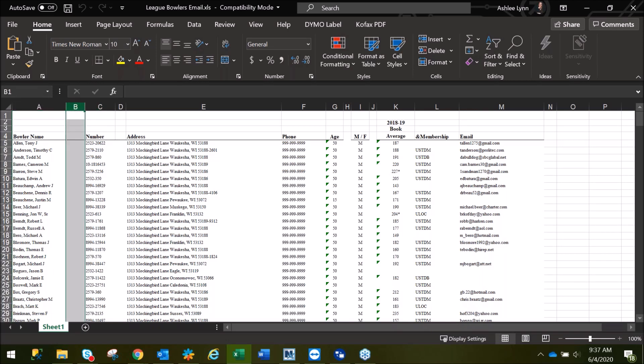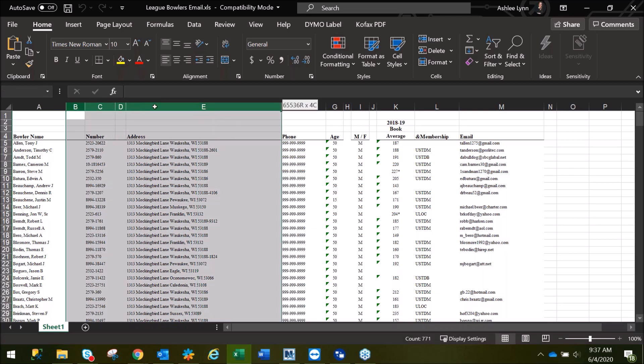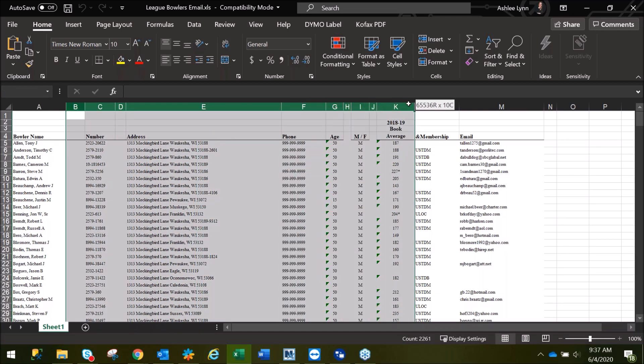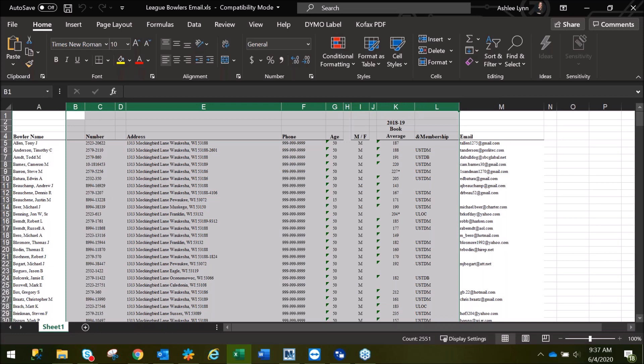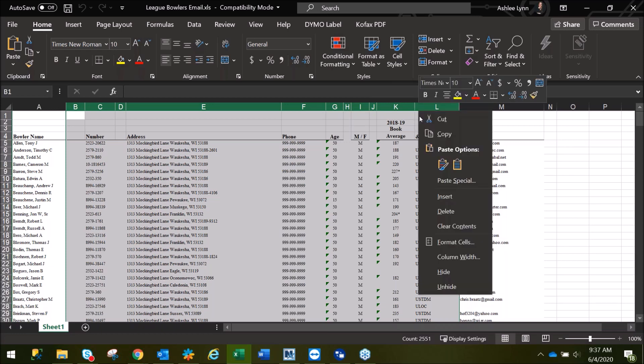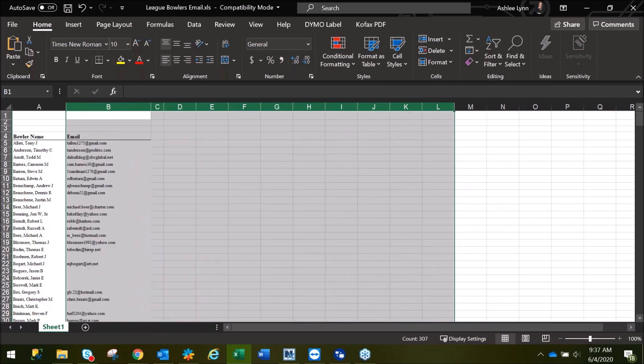We can highlight the header by clicking on it, and then holding down the mouse key, drag your mouse across all of the top headers of the columns that you're not going to need. Then right click on the mouse and select Delete to remove those columns.